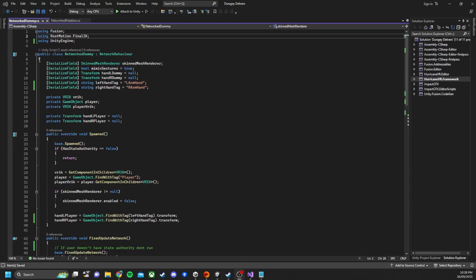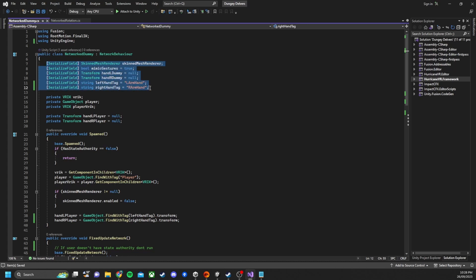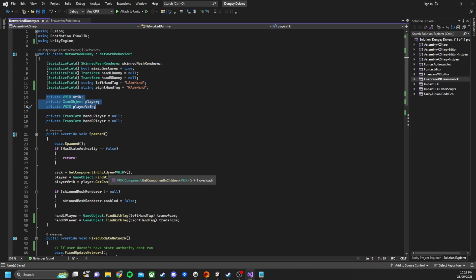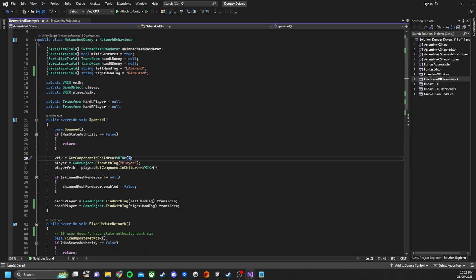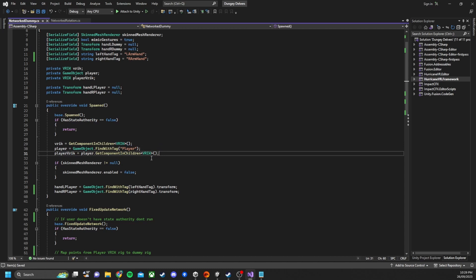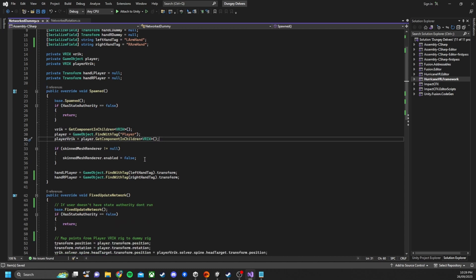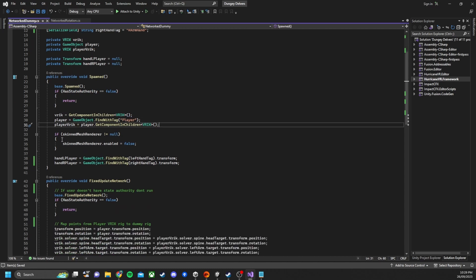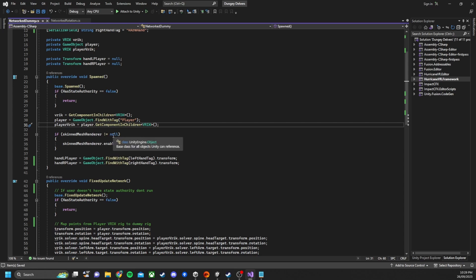Opening up the scripts we'll go through the network dummy script first. You can see I've got the variables at the top and these are used to assign the player and the hands. One thing I do want to point out is we get the VRRK component in the children and we find the player game object. By referencing the two VRRK game objects we allow them to match up. So we're matching the player actions with the dummy actions and the dummy actions will be synced over the network.